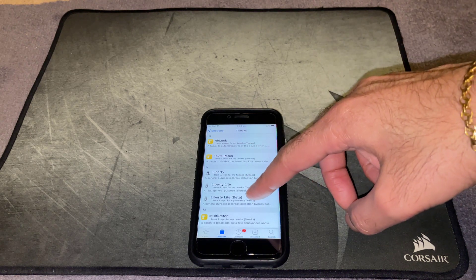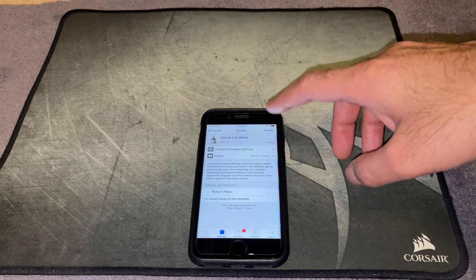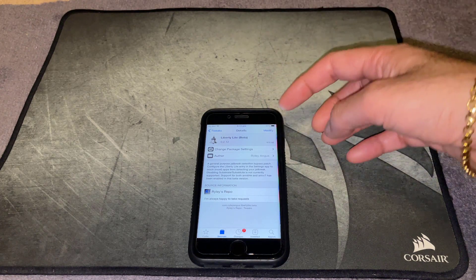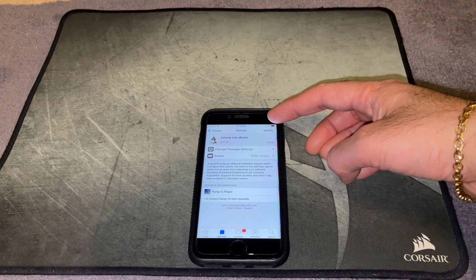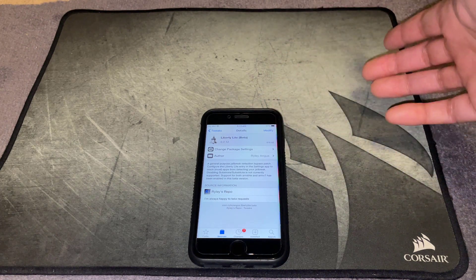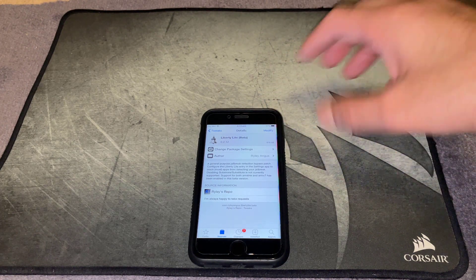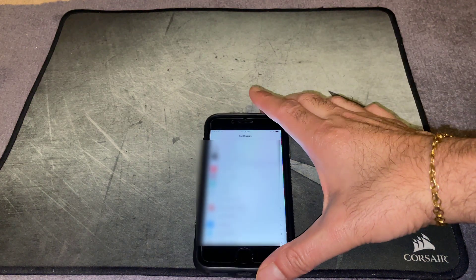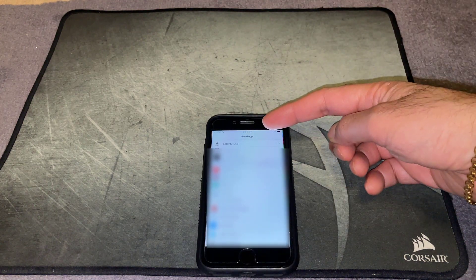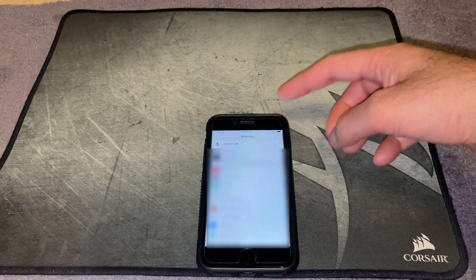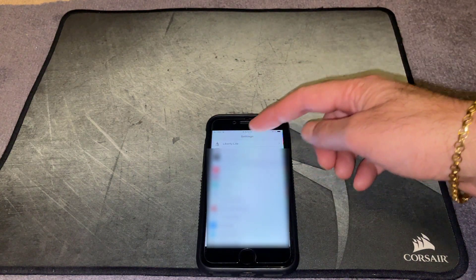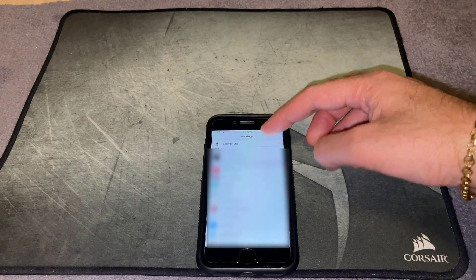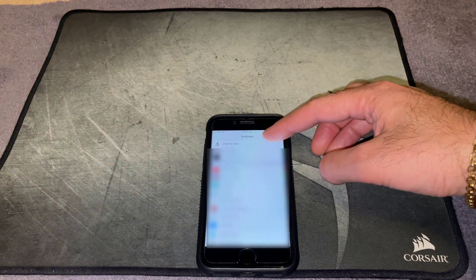Just go ahead and click on that. I've already got it installed so I don't need to install it, but there'll be an install button up there — go ahead and install it on your iPhone. Once it's installed, go into iPhone settings, and once you're in settings look for Liberty Lite in your list of apps, which is that one there at the top.